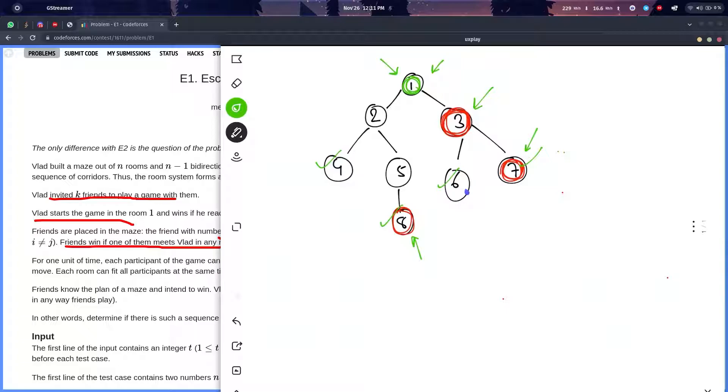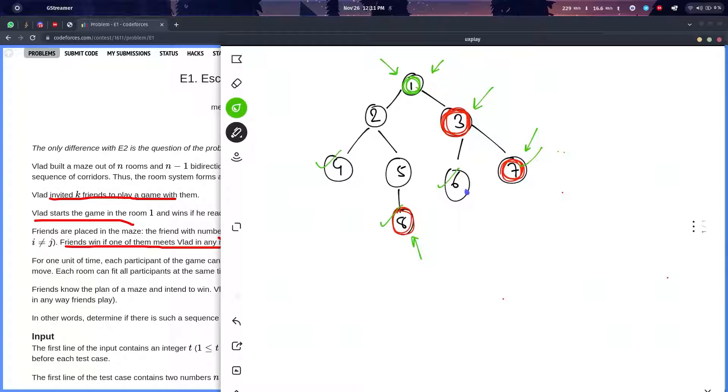You need to do one more Dijkstra algorithm, or you can do multi-source BFS. Since it's a non-weighted graph and all the weights are just one, you can assume it to be one and do a multi-source BFS and a single BFS from where Vlad is starting.